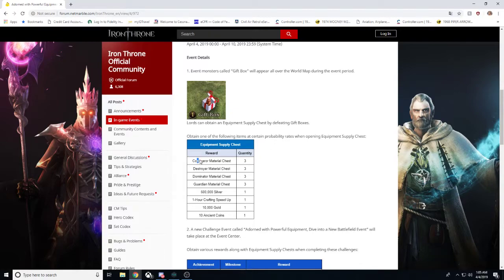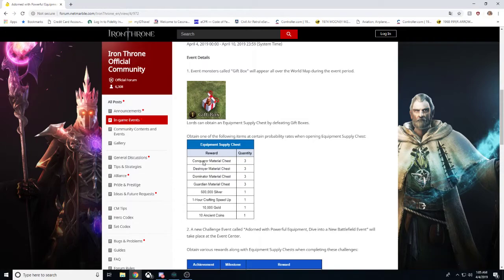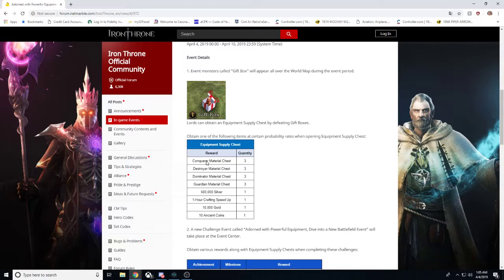And what are the rewards that you get? You can get conquer material chest times three. This is awesome. Because, hey, conquer just got... nope, I jumped the gun. Guardian got the boost, just not conquer. So you can go out there, you can enhance your guardian gear. You can enhance all your level 30 gear.